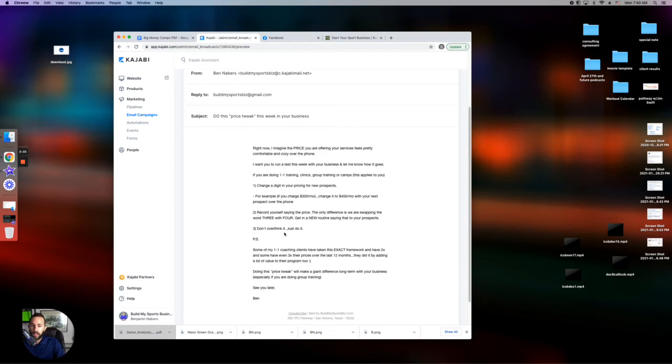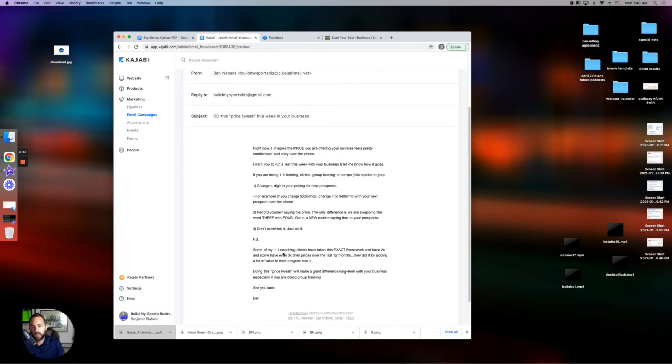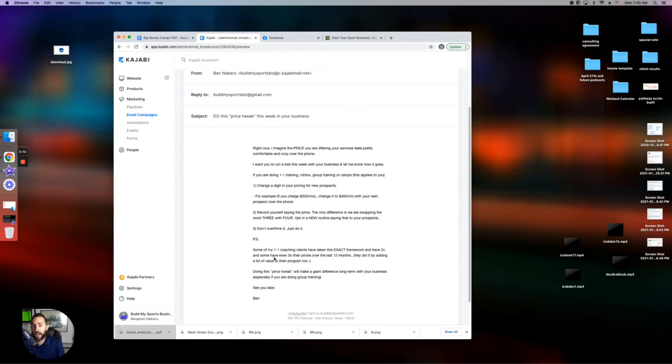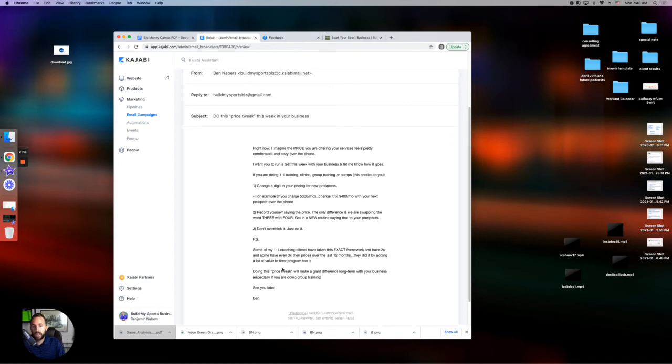Number three, don't overthink it. Just freaking do it. And PS, some of my one-on-one coaching clients have taken this exact framework. They have doubled and even tripled their price over the last 12 months. They did it by adding a lot more value to the program too. Doing this price tweak will make a giant difference long-term with your business, especially if you are doing group training.